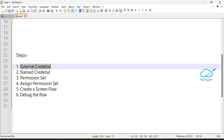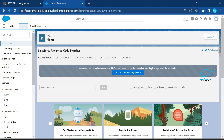Let's move into the org. I'm already logged in — you can see this is my Summer 23 pre-release org. I've already created some named credentials, so let me show you how to create them.